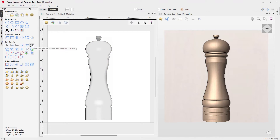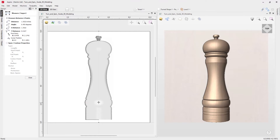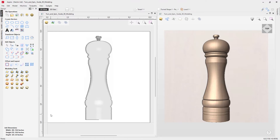Over in the measure tool, we'll click on that and click on this point here, then snap to the center line. You can see the distance displayed is 1.3522, which matches the Z value we measured earlier — that's where the tool gets its height from. Let's close out here.